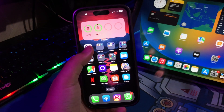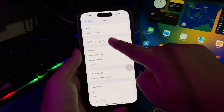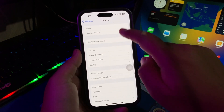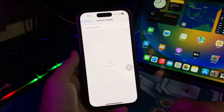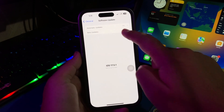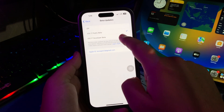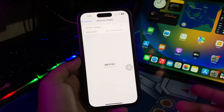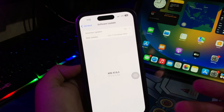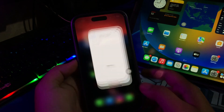Apple is working on a major overhaul to iOS with the launch of iOS 18, introducing a range of AI features across the operating system. From messages to Siri to photos, many of the built-in Apple apps and features are going to get smarter and more capable.